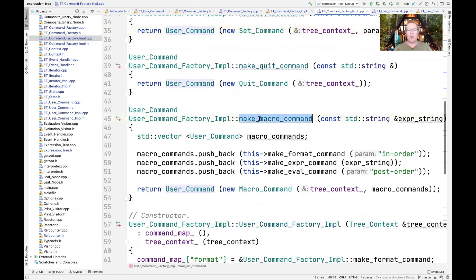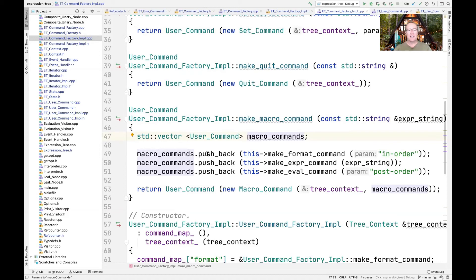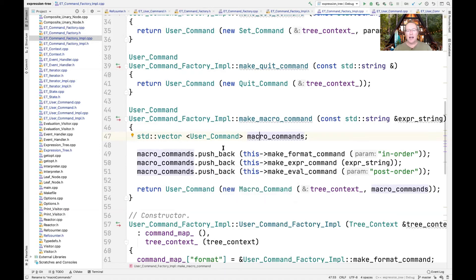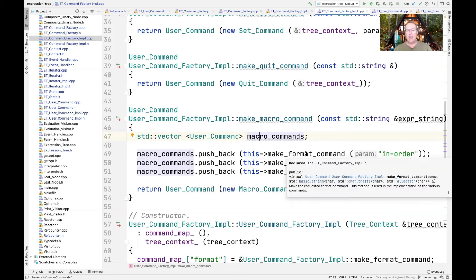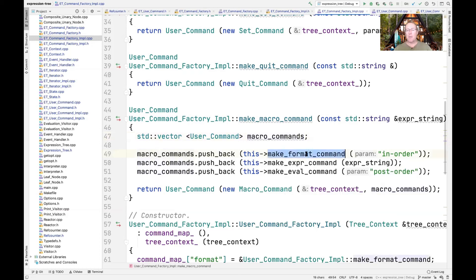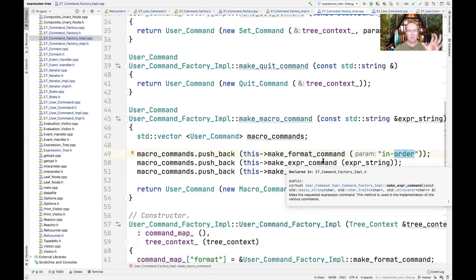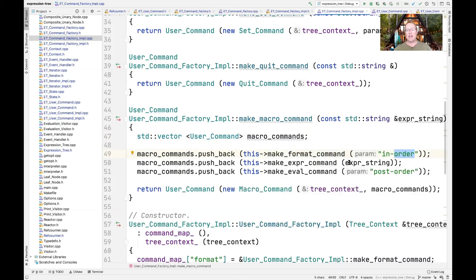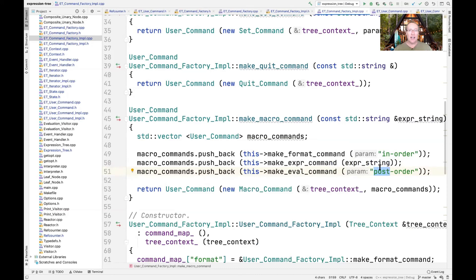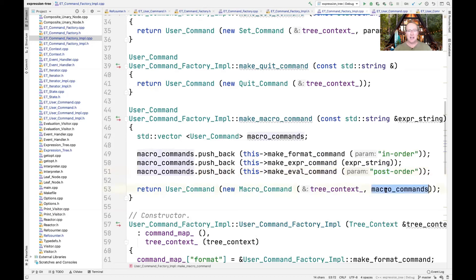You can see we have a vector, and we push the elements back into that vector. That way, the macro command is making a format command with the in-order format type, make an expert command with the expert string that's passed in as a parameter, and then we make an eval command using post-order as our evaluation order. If you apply post-order to the expression tree, you get the yield of the expression tree. So we make a user command with a new macro command that contains all these elements here.